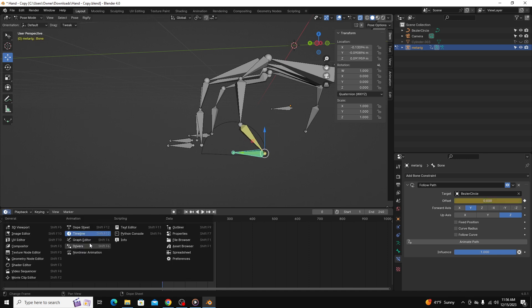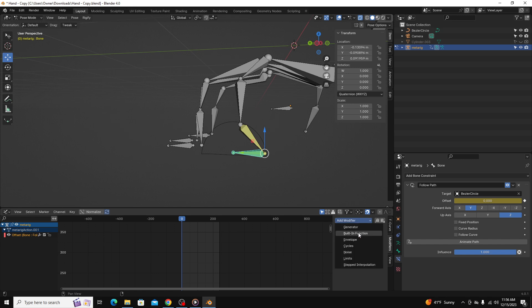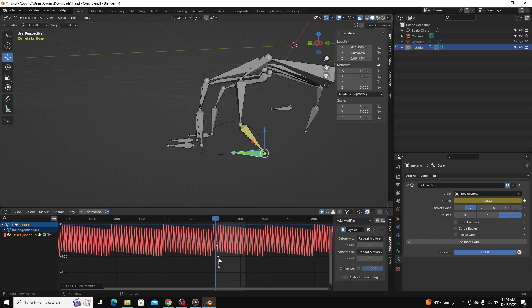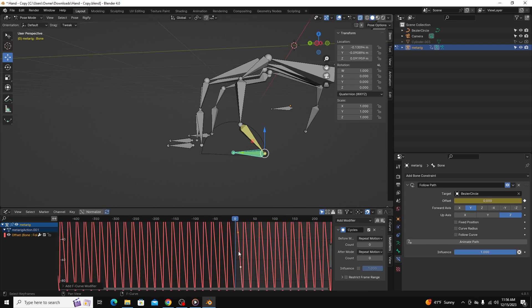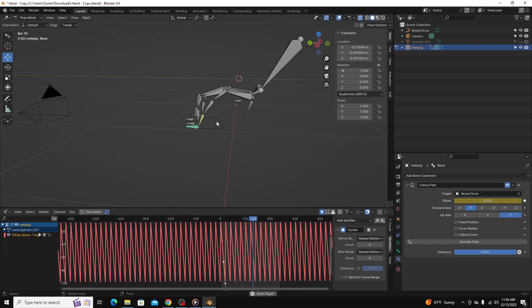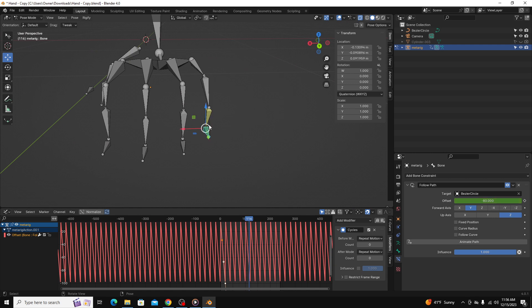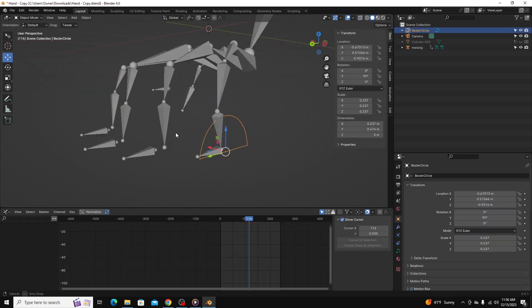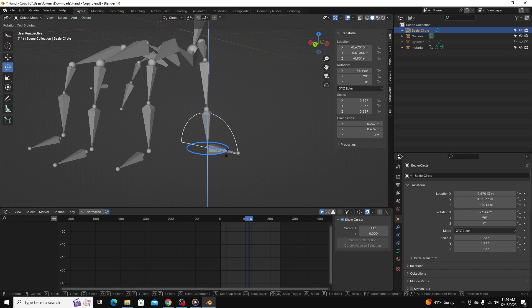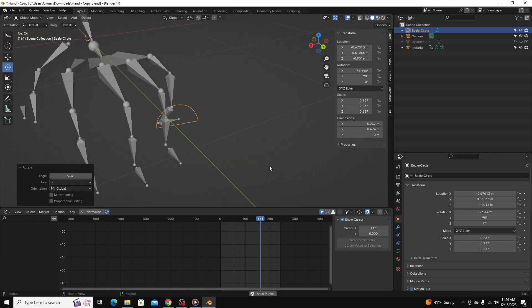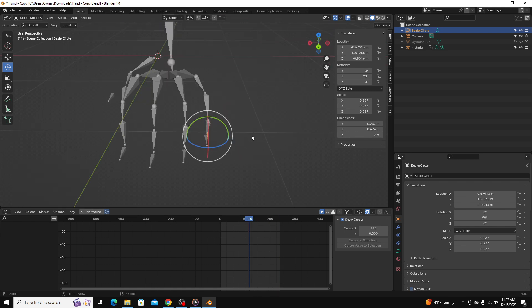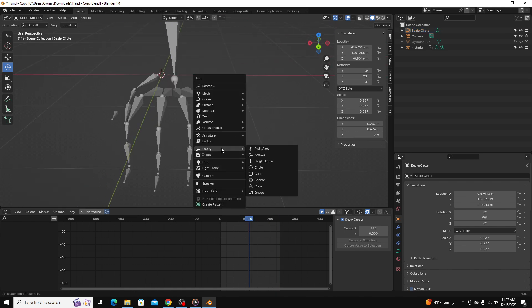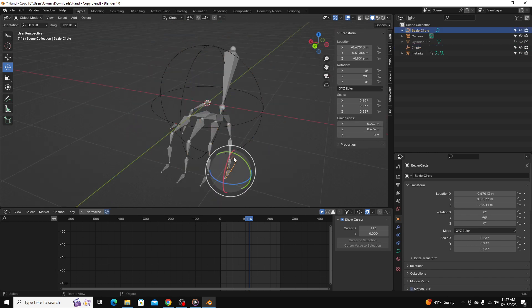We're going to go over to the graph editor and go over to modifiers and go to cycles. So if we go down to where our keyframes were, we can see that adding that cycles makes this animation continually go. And then if we go back to object mode, no matter what we do with this path, we can have it go like this. And now that pinky is kind of walking sideways.